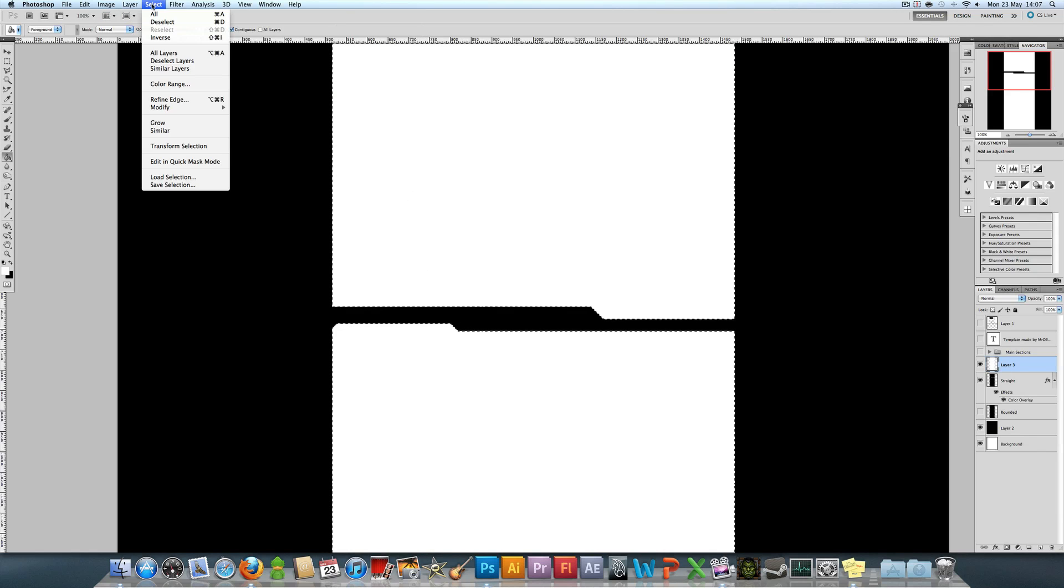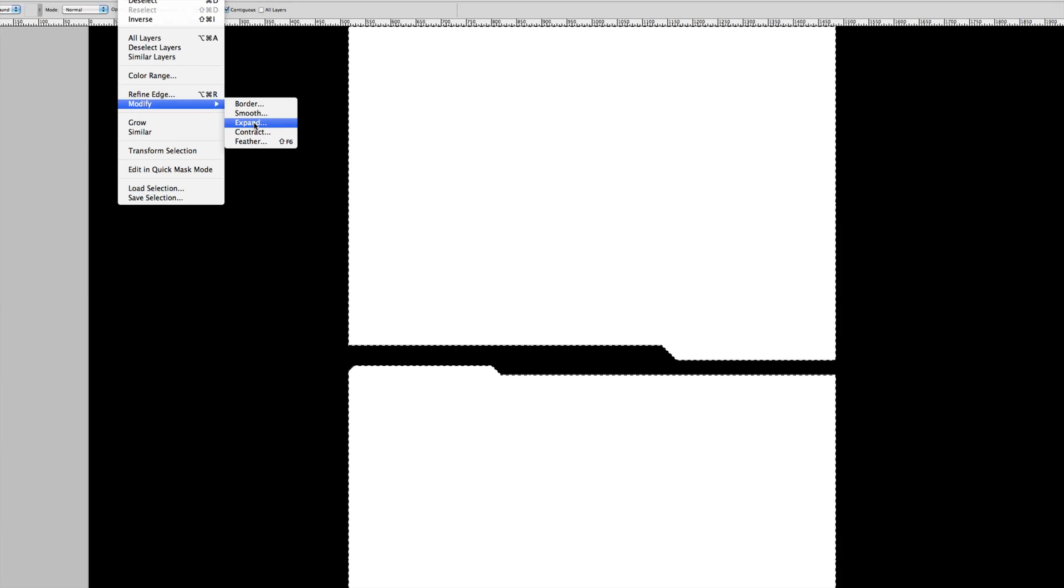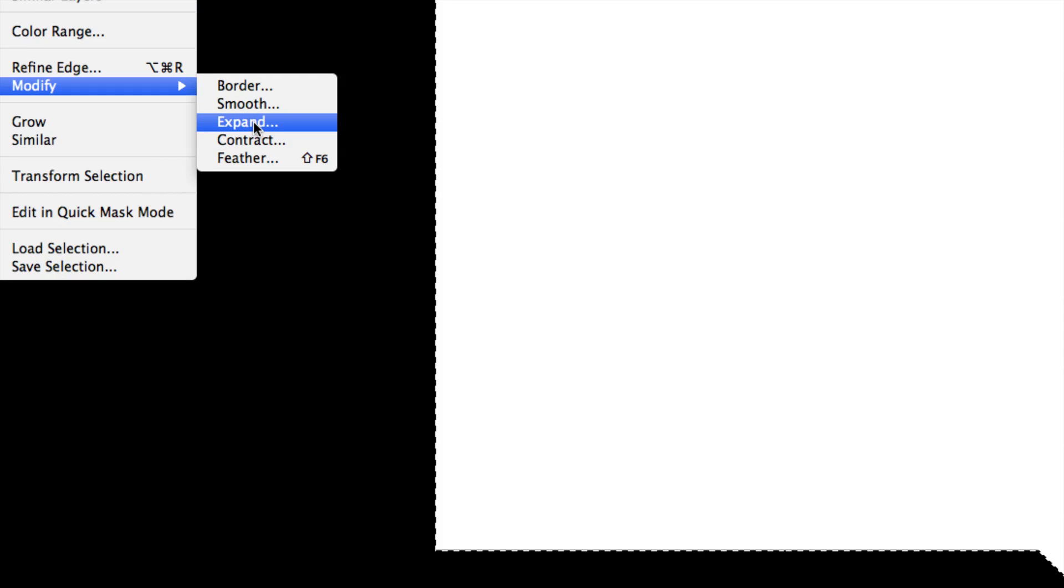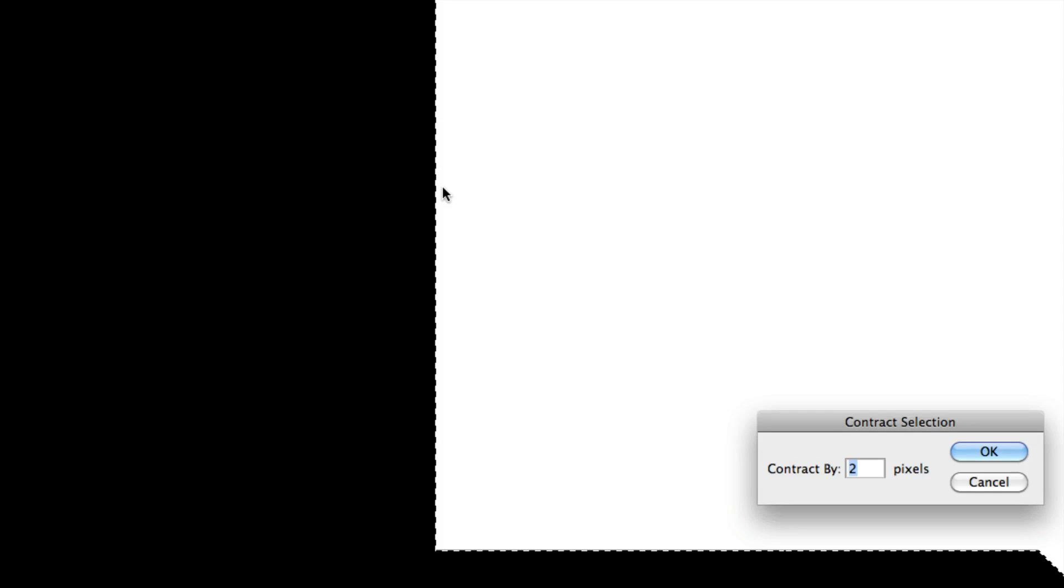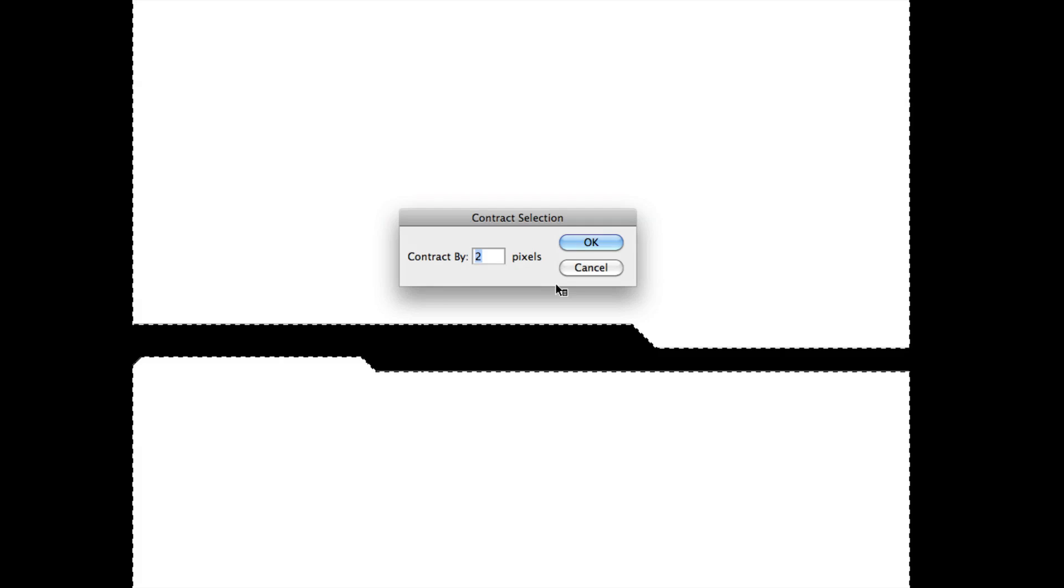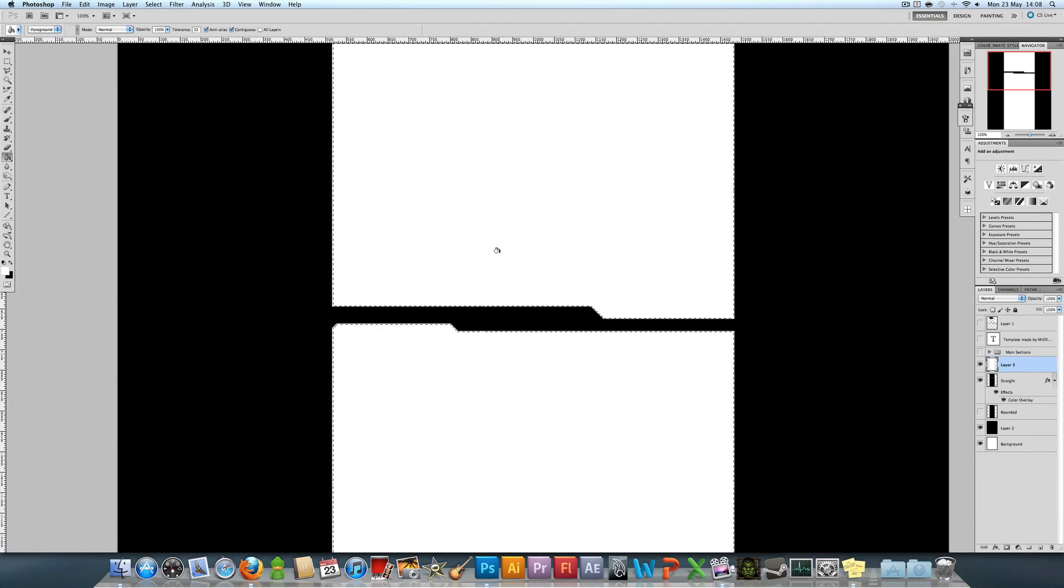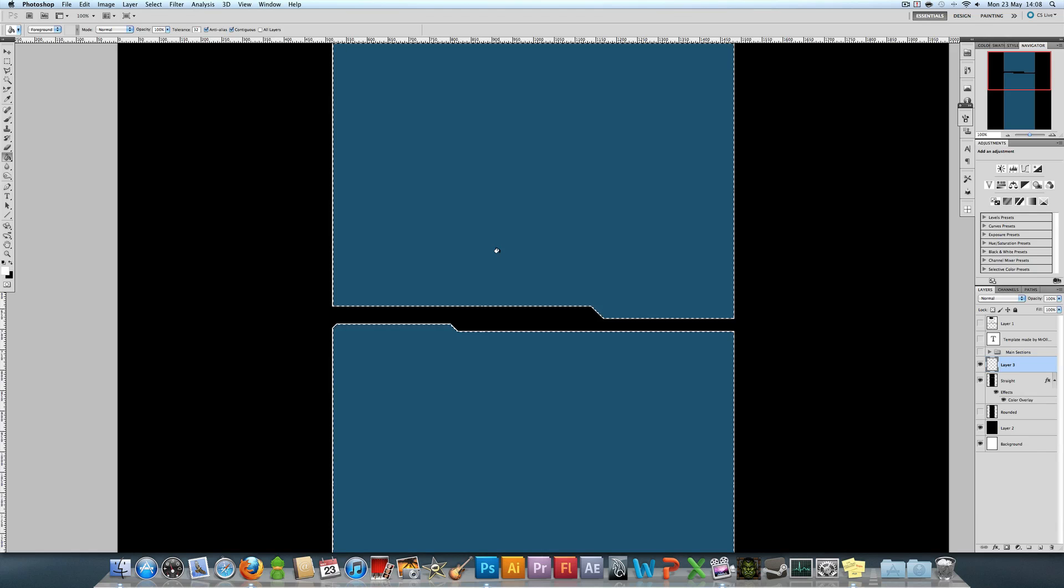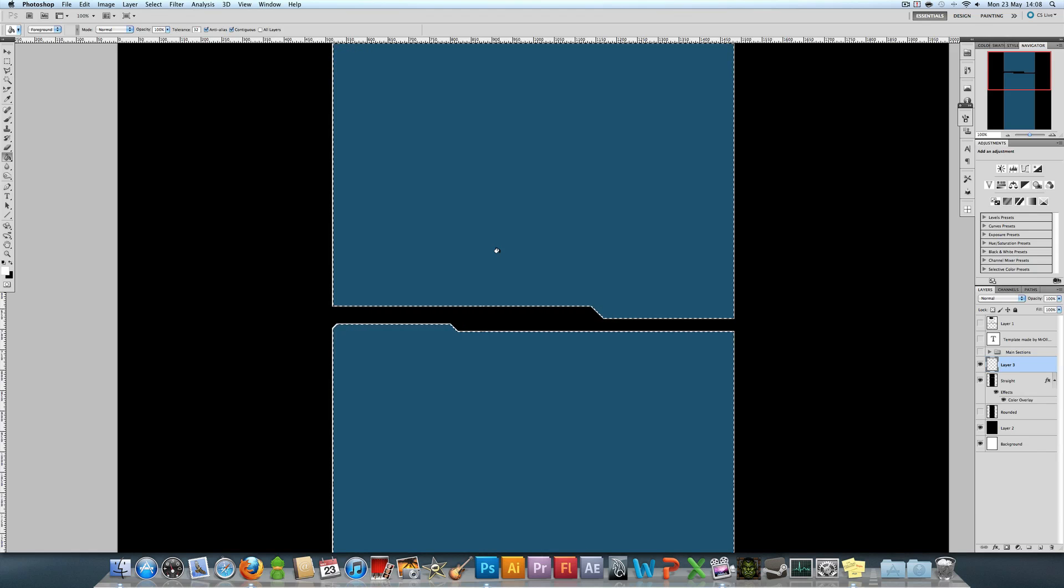You're going to go up to Select, Modify, Contract, and then contract it by two pixels. This will make the selection smaller by two pixels basically, and then you're going to click delete.